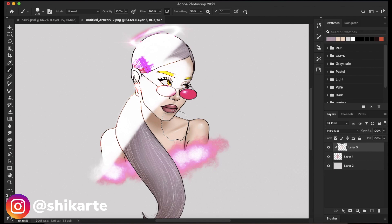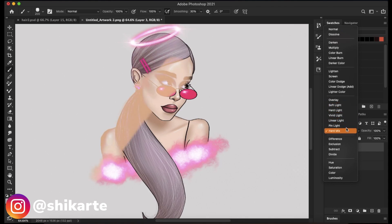Hard Mix flattens the details of your artwork — it makes it flat and super saturated. It only uses white, black, and any of the six primary colors. Certain parts of the artwork become super saturated and the details are flattened down. All blend modes in this group work around making light colors lighter and dark colors darker.